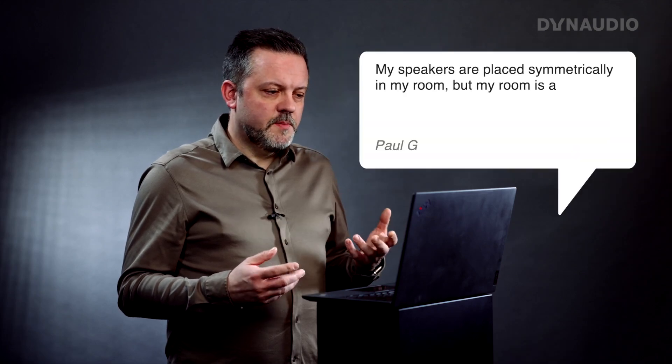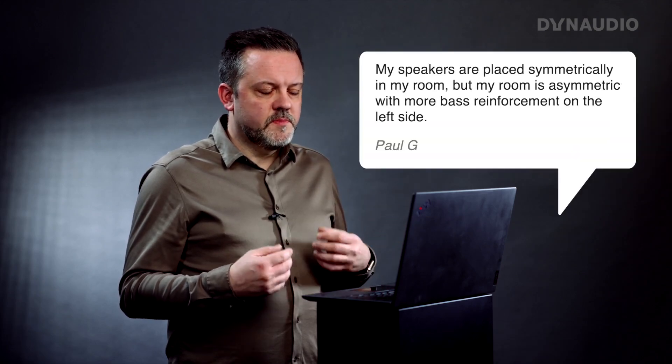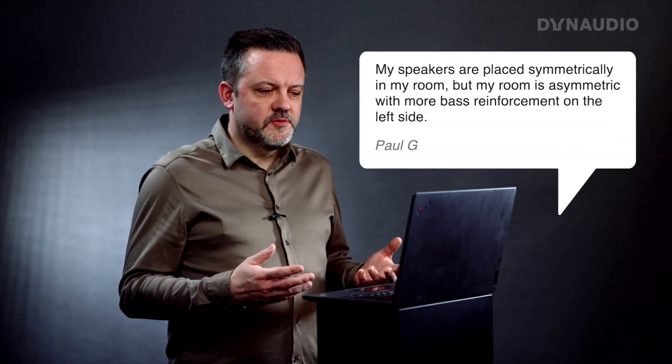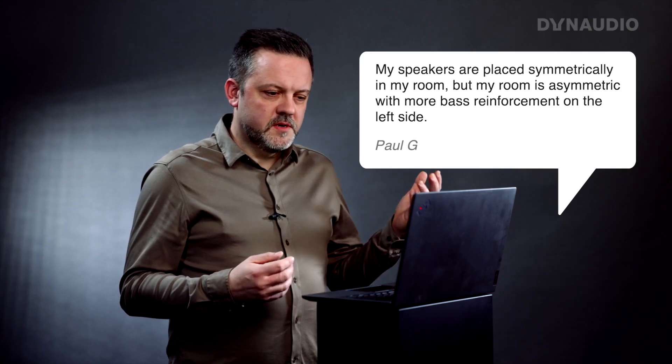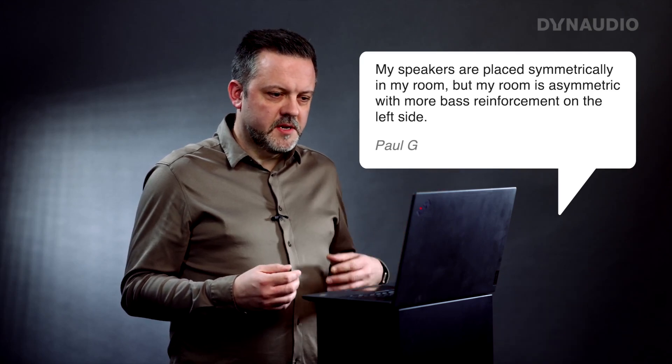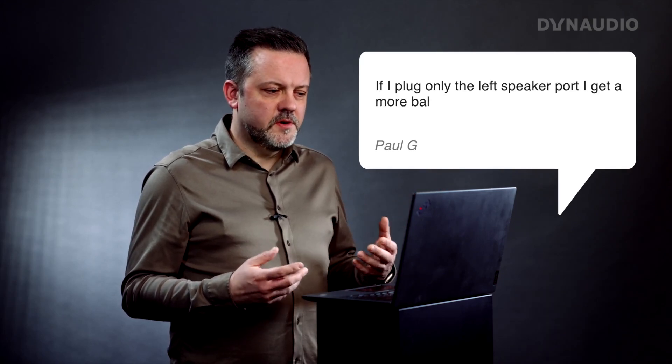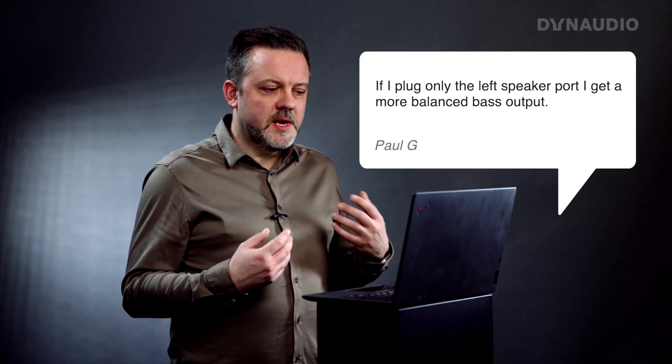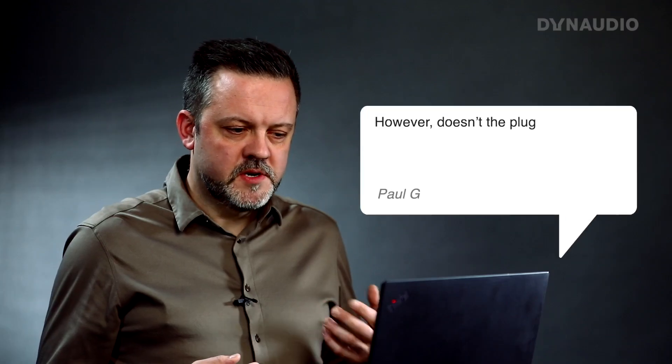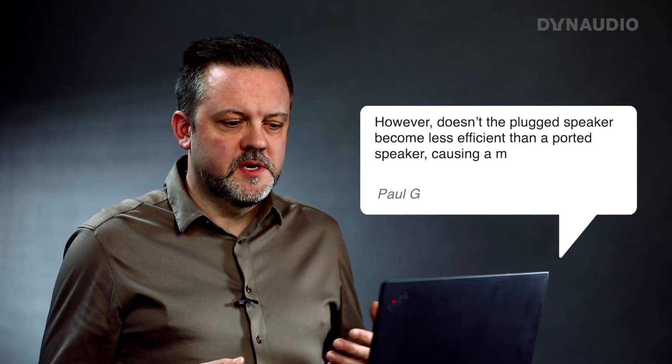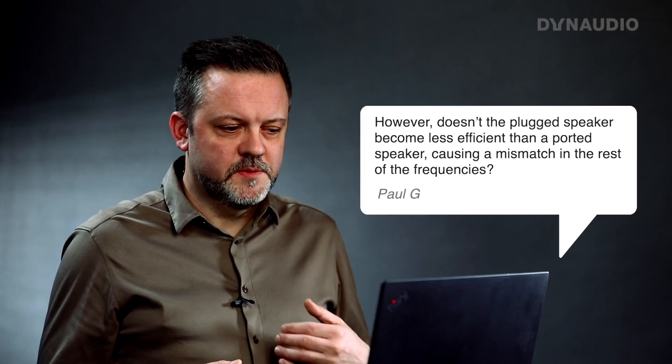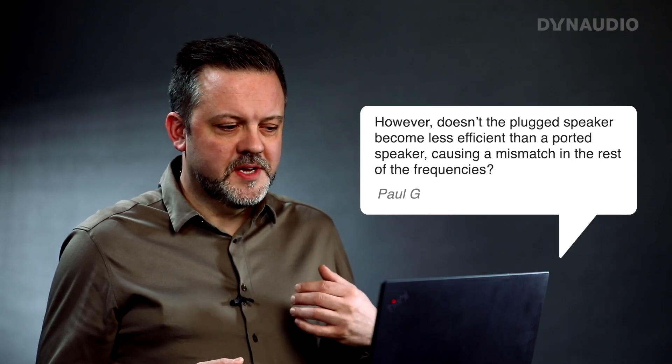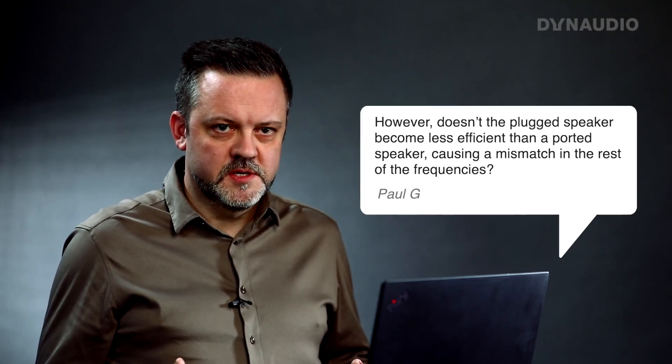First of all, Paul. Paul is asking, my speakers are placed symmetrically in my room, but my room is asymmetric with more bass reinforcement on the left side. If I plug only the left speaker port, I get a more balanced bass output. However, doesn't the plugged speaker become less efficient than a ported speaker, causing a mismatch in the rest of the frequencies? I really like that question. That's a very interesting question.